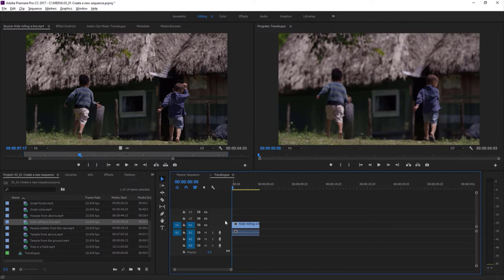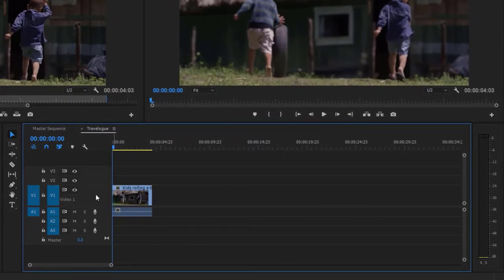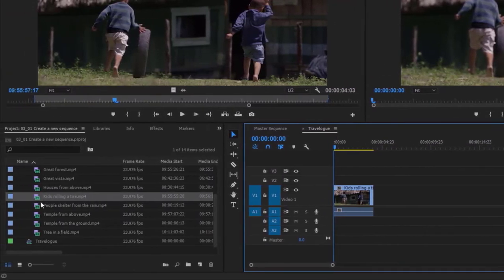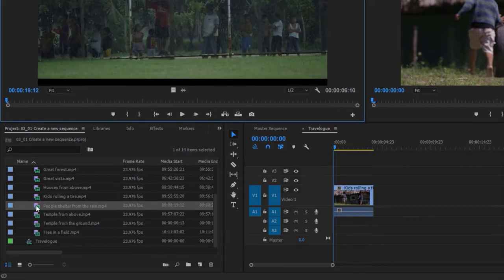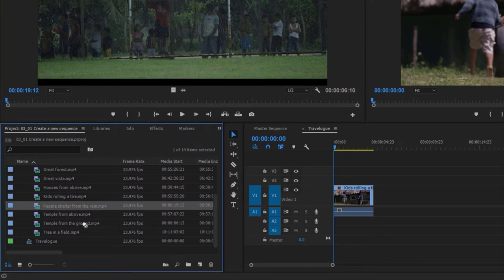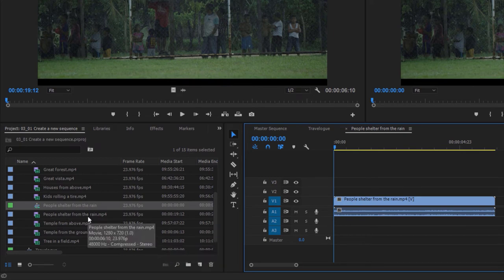Now that you've seen Premiere Pro automatically update the sequence settings based on a clip, here's an even better shortcut. I'm going to take one of these other clips and drag its icon onto the New Item menu — the little plus symbol means I'm going to create a new sequence. Releasing the mouse, I now have a sequence that is automatically based on that clip. I don't need to know anything about the settings; the sequence has been created with just the right settings to match it. The name of the sequence matches the clip too.